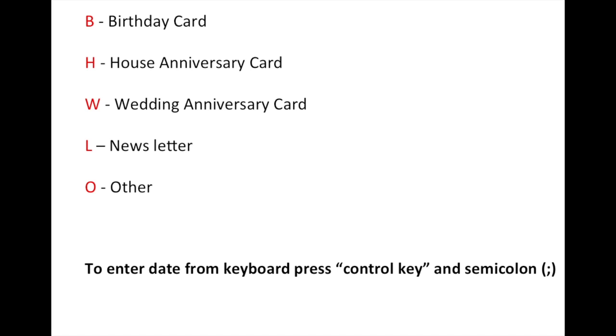Newsletter, which may be quarterly, and O is the ever popular other category. A shortcut I want to mention right now is when you're in one of the cells in Excel, you may find a need in the comment section to enter the date the activity occurred. The way to do that is with the control key and the semicolon. We'll show you how that works in just a minute.